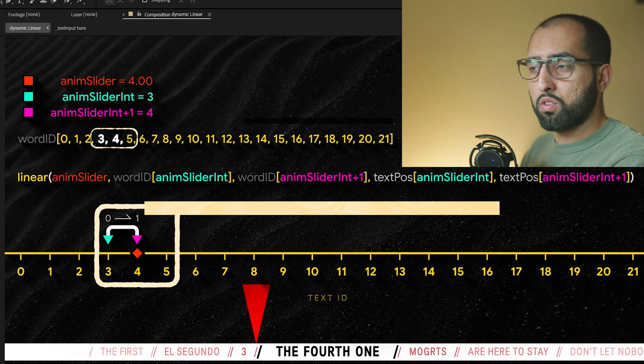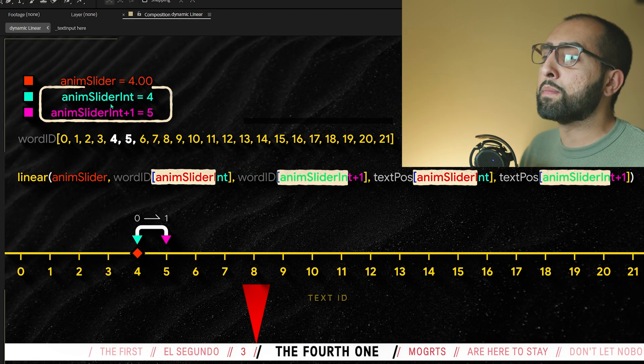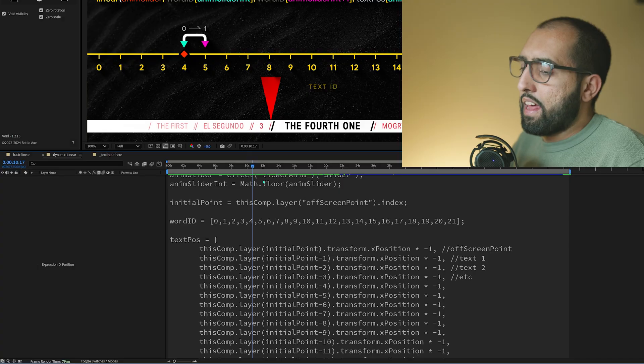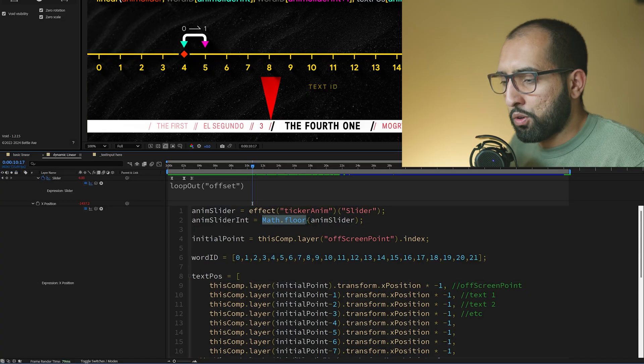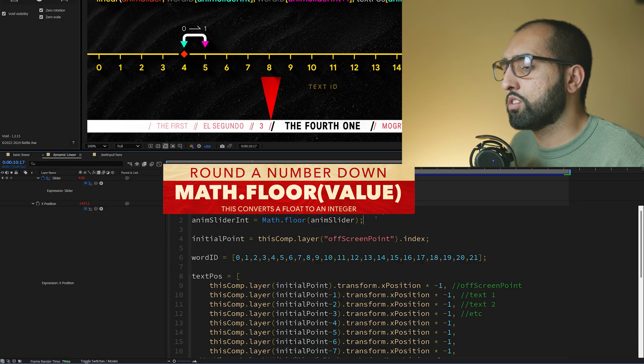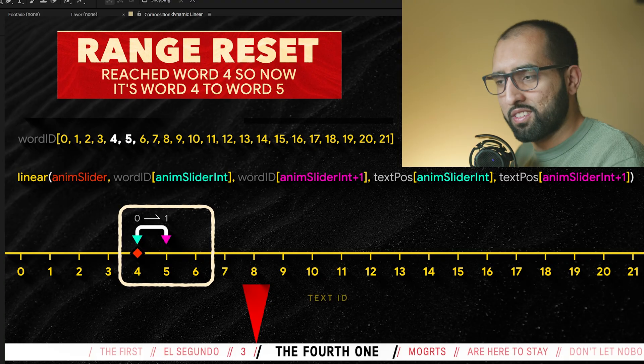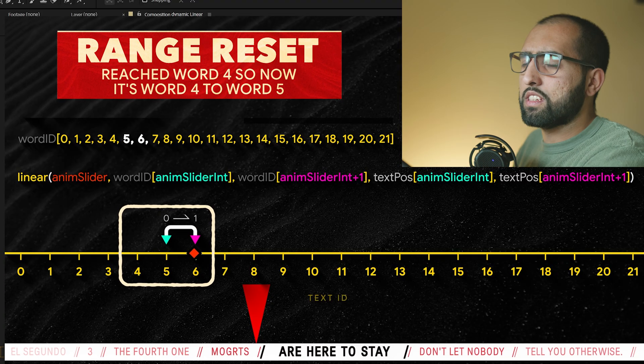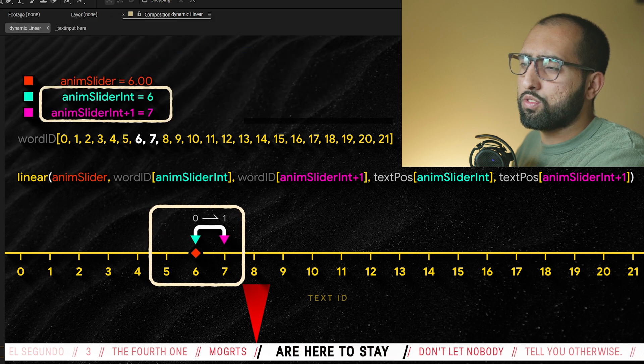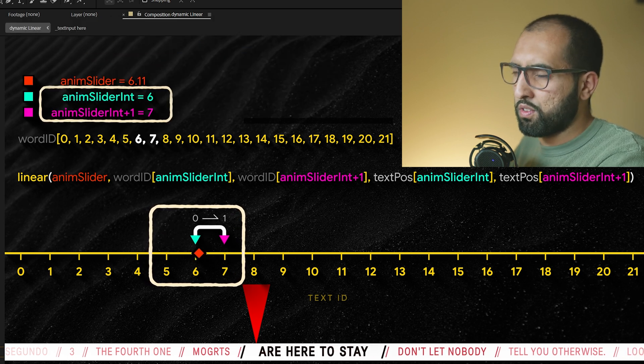The moment it hits four, it resets. Why does it reset? I've got this animation slider int in action, and that's just the animation slider with a math floor. A math floor takes any number and rounds it down. That's important because I need to only look at the current word to the next word — just animate from word three to four. When it reaches the fourth word, that's the next checkpoint, so it resets. Now we're looking at four to five — the current word plus one. You can see how when it gets to six, the range resets and the word IDs being looked at are now different.